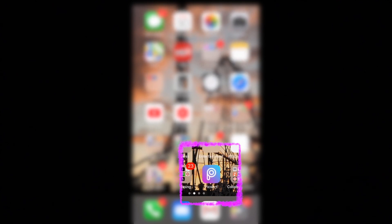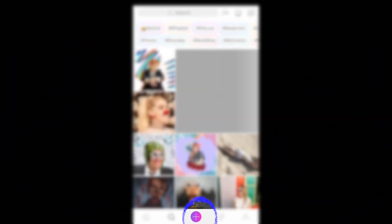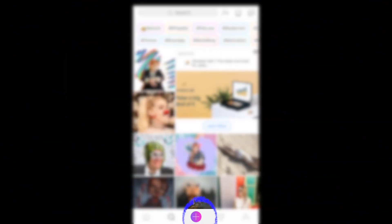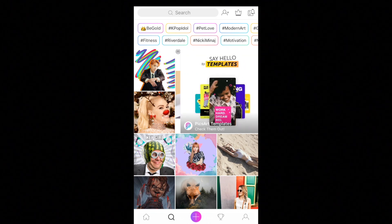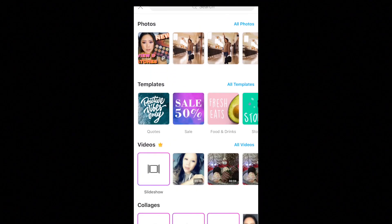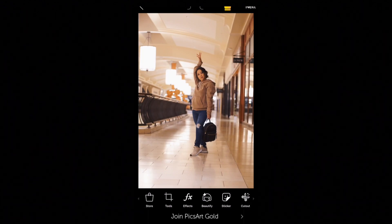First, download the PixArt app. Once you open it, you're going to tap the plus sign which is right in the middle on the bottom of the screen. And we're going to first pick out an image. This is a picture that my husband took of me last night.